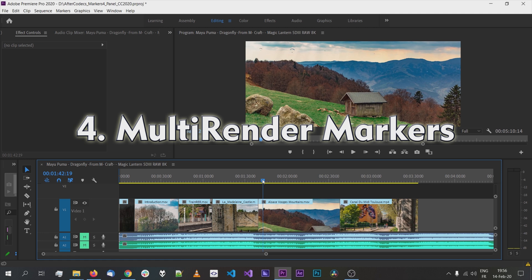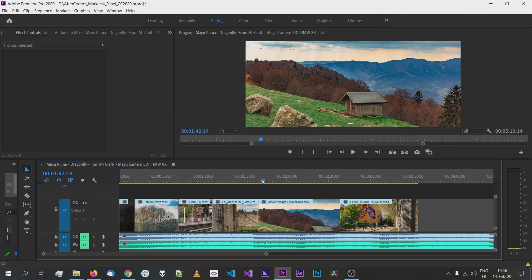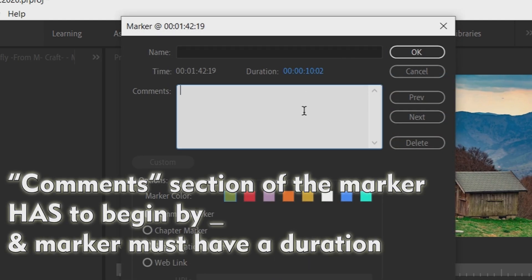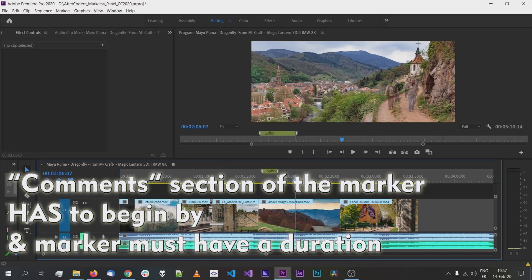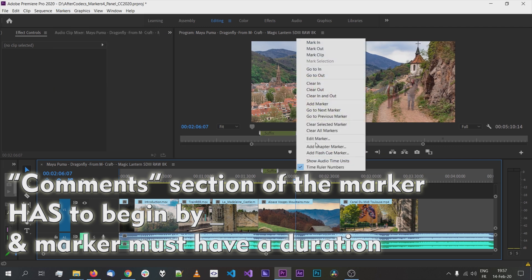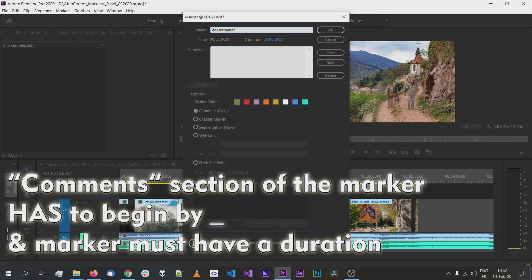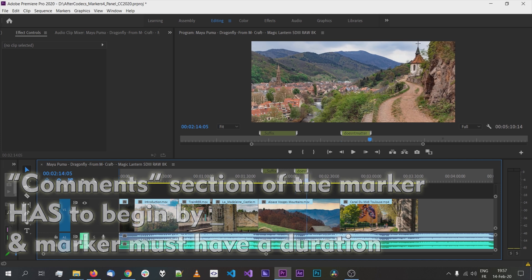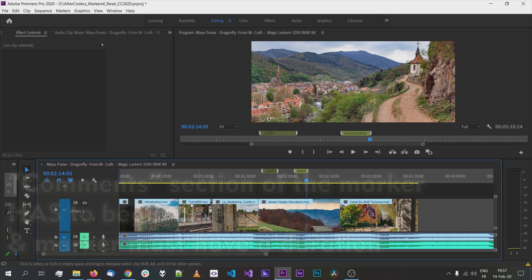Now I'll show you the awesome new multi-render feature. Aftercodec reads the markers that are on your timeline — not markers on clips, but markers on your timeline. A marker needs to have a duration and its comment section should begin with an underscore. The suffix appended to your file name comes from that comment. If a marker's comment doesn't begin with an underscore, it won't be used for the render. This is important if you have markers you want to keep. However, doing this manually for all clips would be a tedious process.